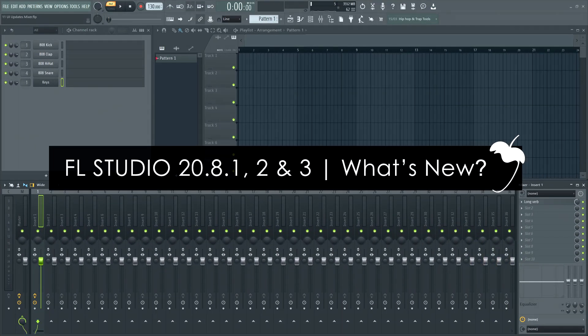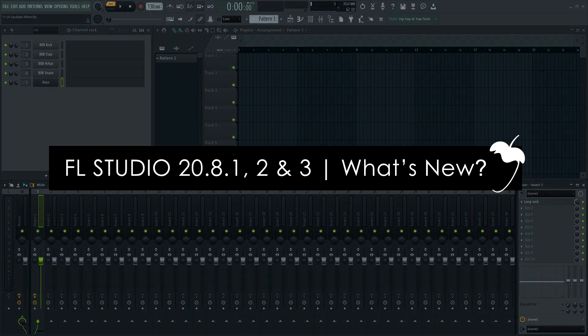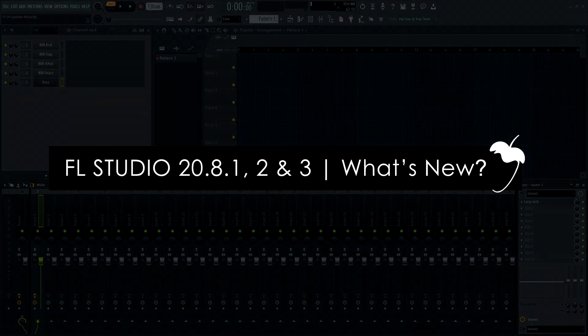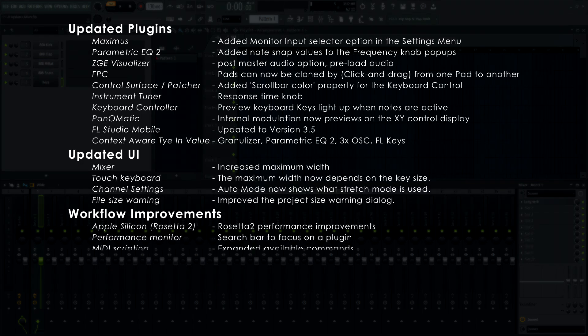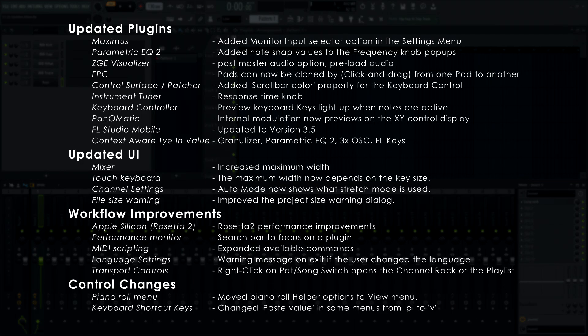Welcome! In this video, we'll explain what's changed in FL Studio version 20.8.1 to 20.8.3. We'll talk about changes in plugins, then UI changes and workflow updates. There's over 20 new features and changes to discuss, so we better get started.